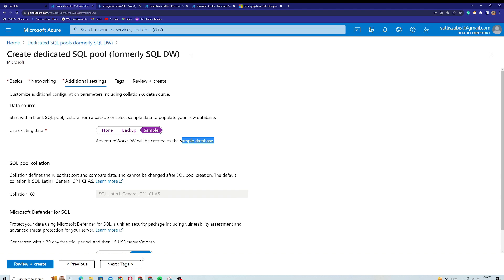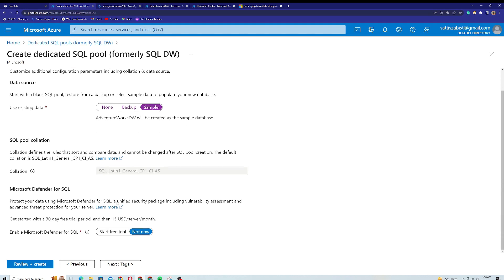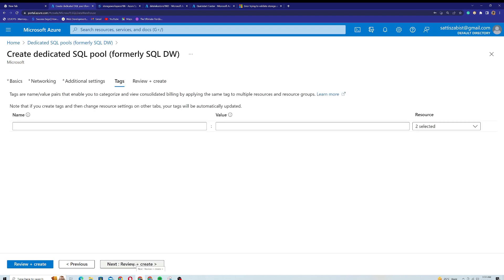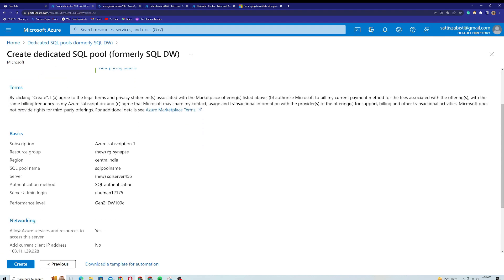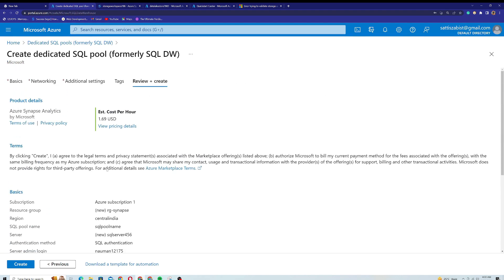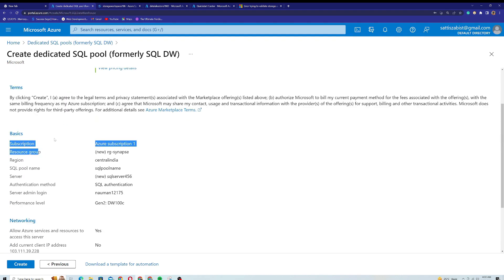There's also an option to enable Microsoft Defender for SQL, which costs $15 USD per server per month. I won't use it for now. I'll skip the tags section and click Next. Here is basically the summary of all the settings selected for this SQL pool — subscription, resource group, region, SQL pool name, and all other settings.